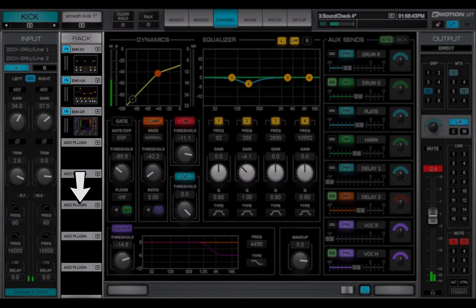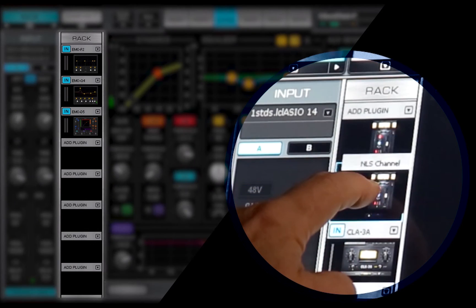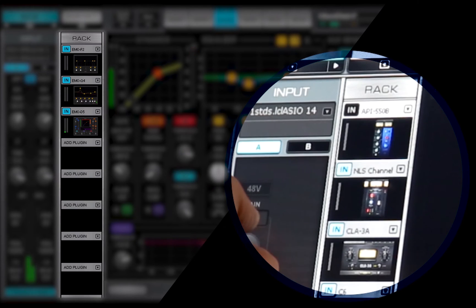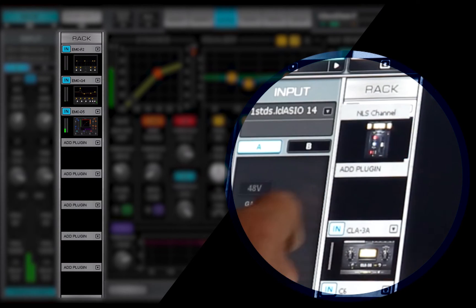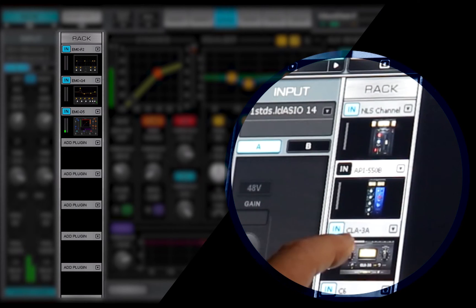Signal flow is from top to bottom, and any plugin can be moved up and down the rack to change its place in the chain.